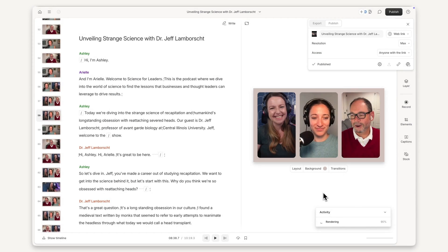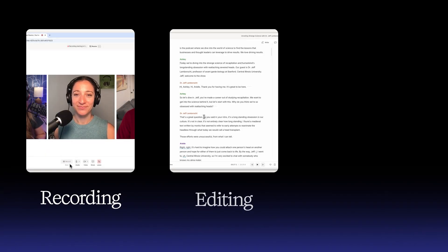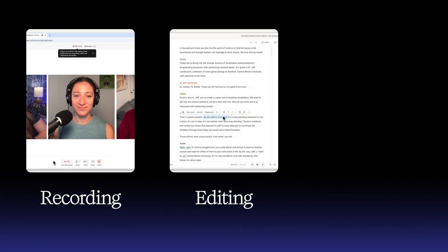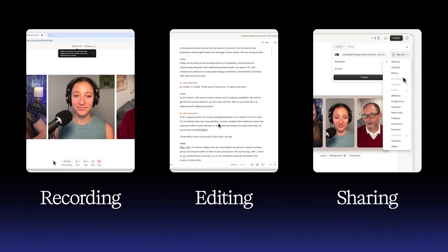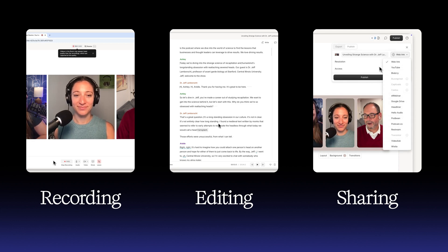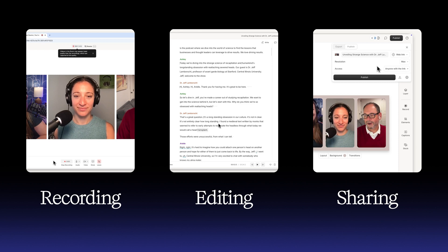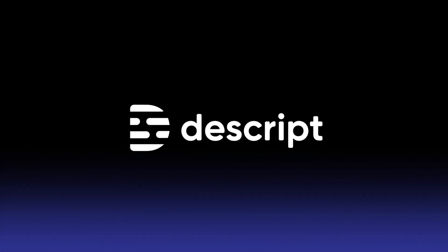And there you have it. Three key steps to creating a video podcast: recording your episode, editing it so you look and sound good, and making it easy for your audience to discover. With Descript, you have one tool that makes the entire process simple and efficient. Now it's your turn. Dive in and create your own video podcast.